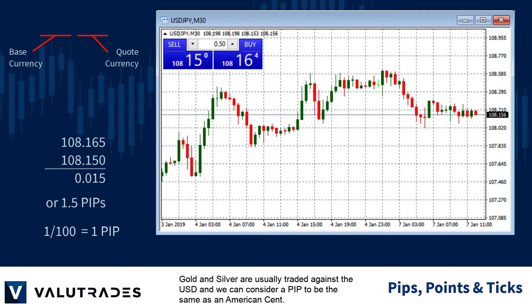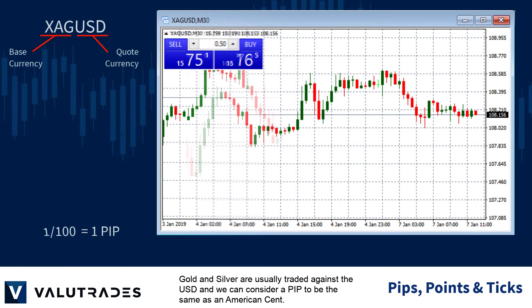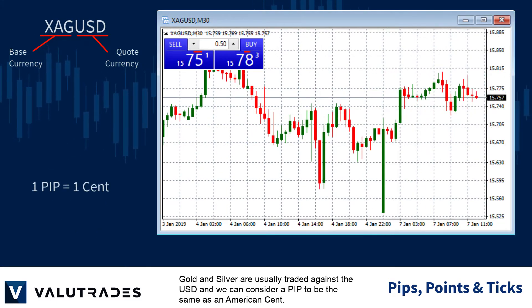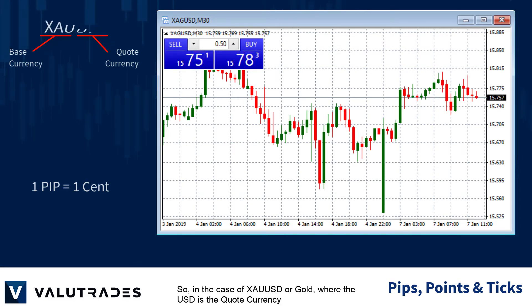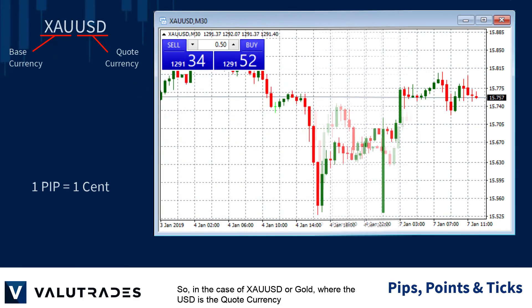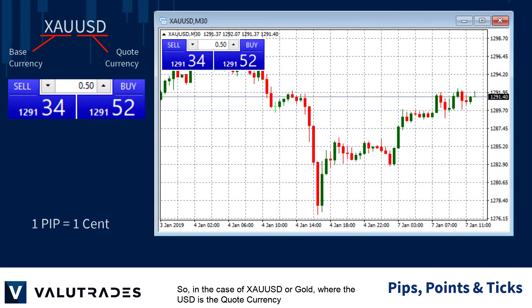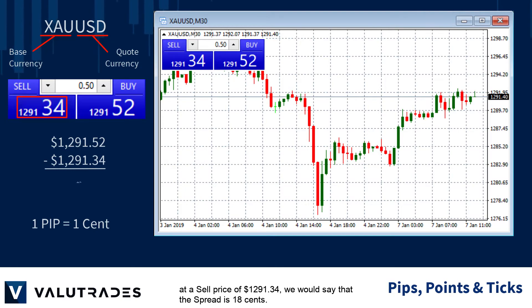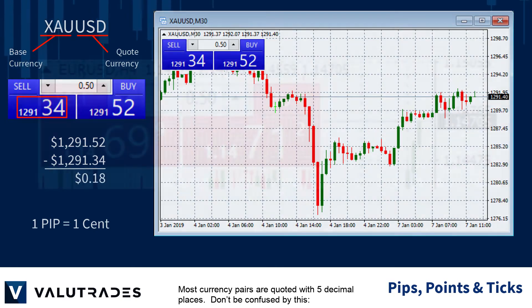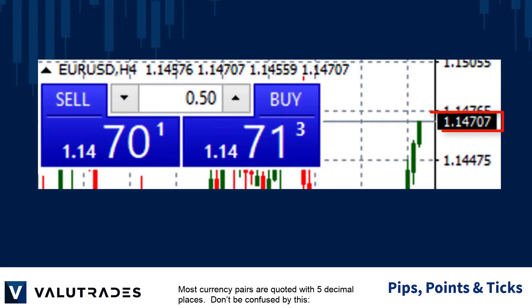Gold and silver are usually traded against the American dollar and we can consider a pip to be the same as an American cent. So, in the case of XAUUSD or gold, where the US dollar is the quote currency at a sell price of 1291.34, we would say that the spread is 18 cents. Most currency pairs are quoted with five decimal places.